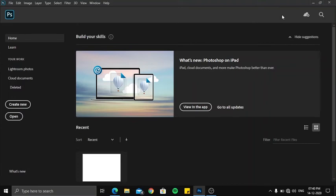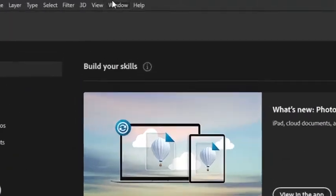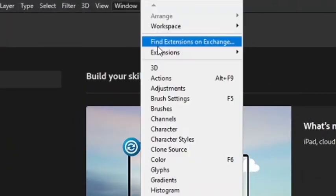Hey there, Pranay here and today we're going to be discussing how to uninstall an extension or a plugin from Photoshop. To be precise, it's an extension. So let's go into Windows, Extensions.